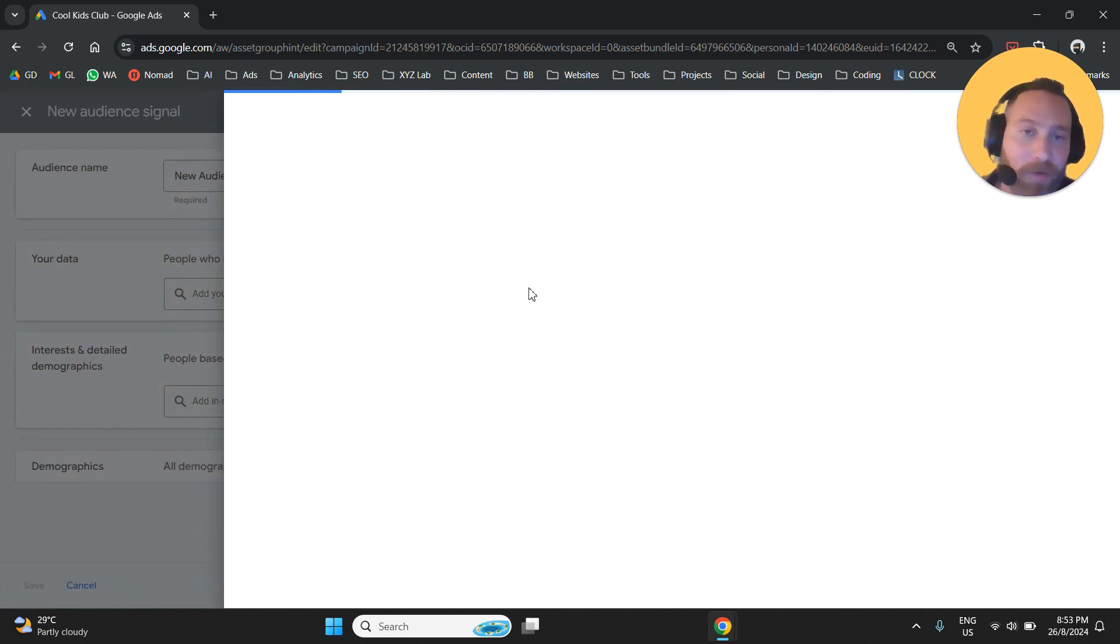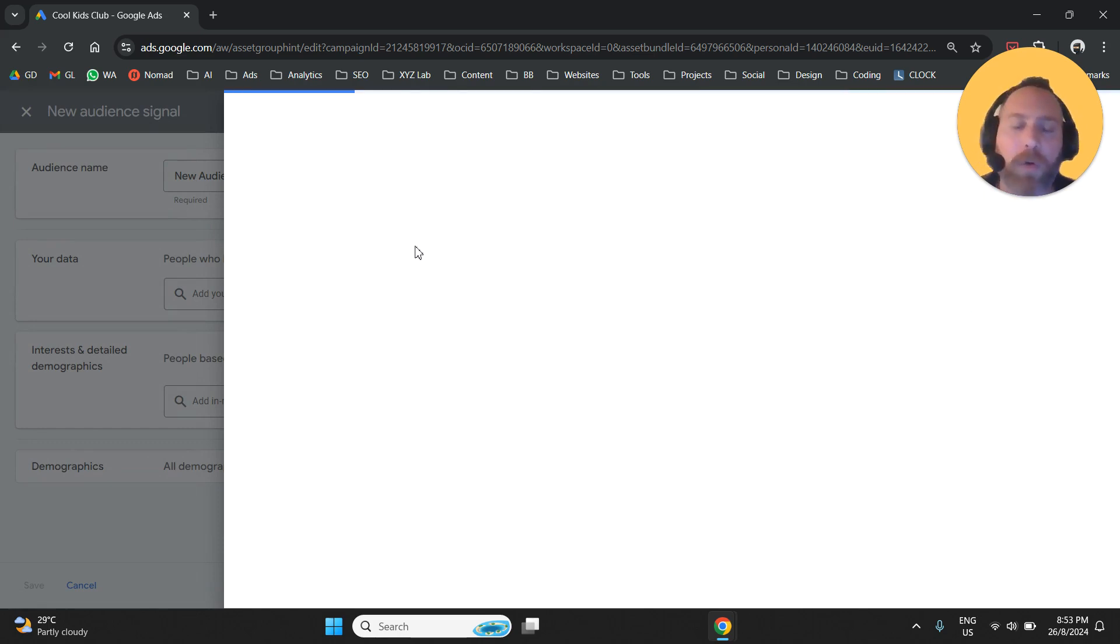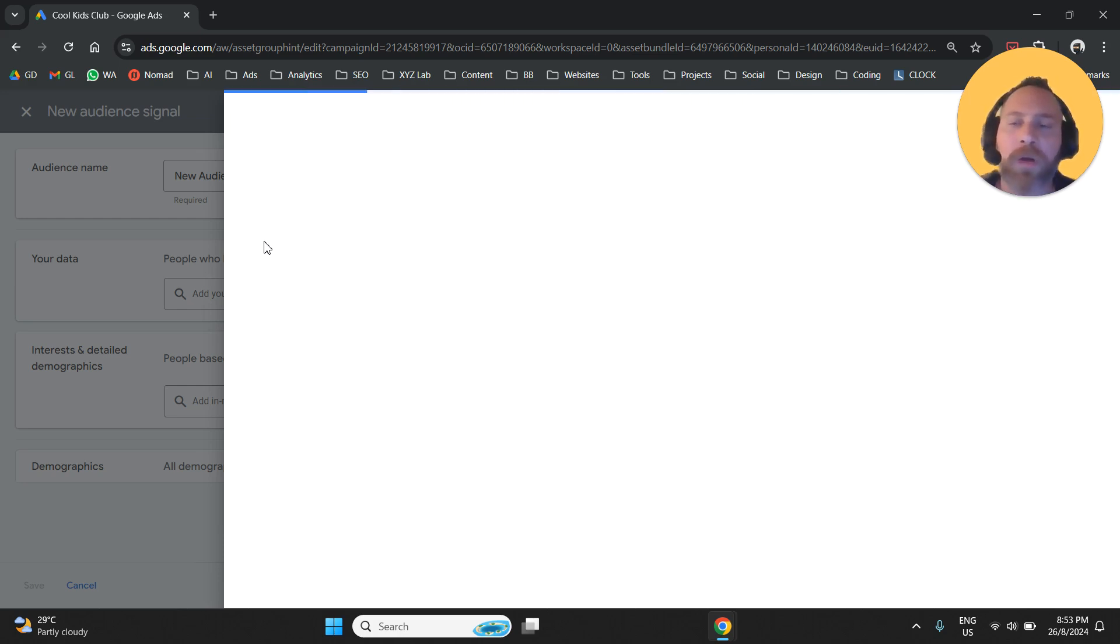If we don't have any, for example, we can create remarketing audiences through our Google Ads. So once this page loads, this is what we will be able to do with this screen.